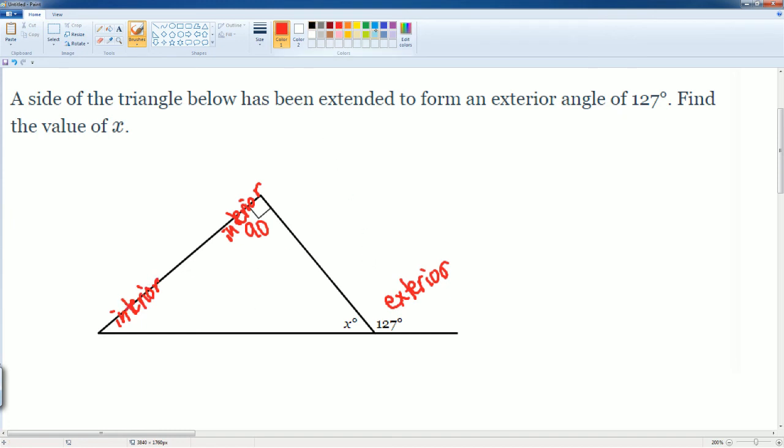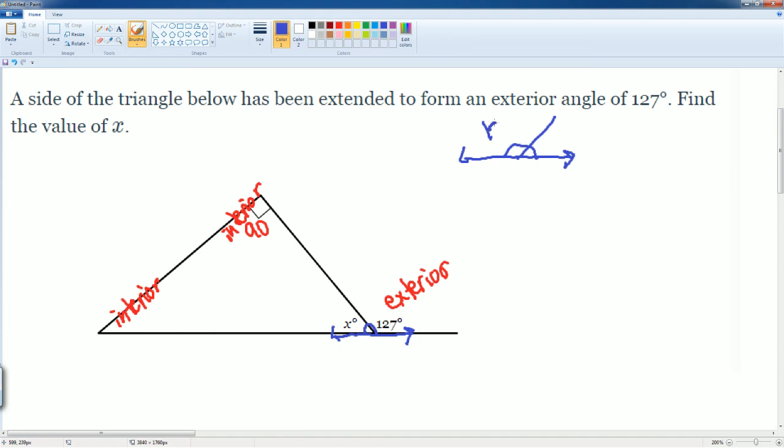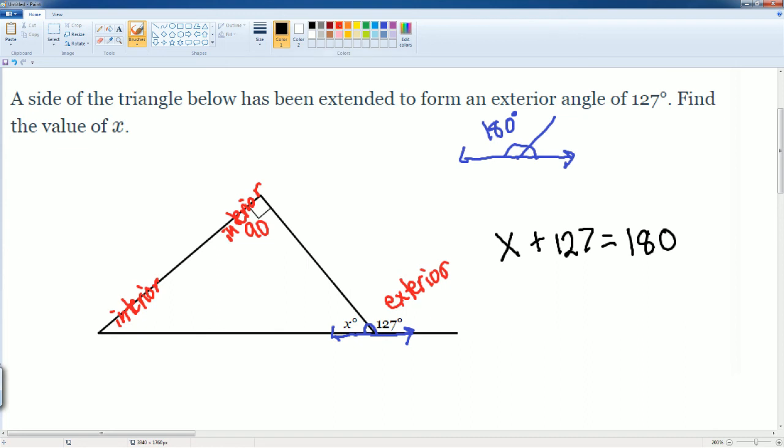you should have noticed that X and 127 here form a linear pair, which means they are supplementary. We know that a line is made up of 180 degrees. So we can say that X plus 127 equals 180 because these are linear pairs. They're supplementary.